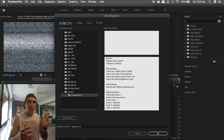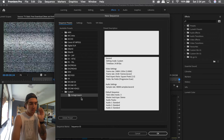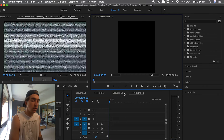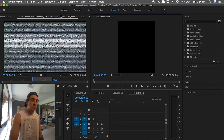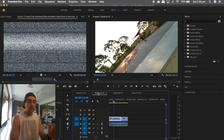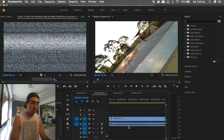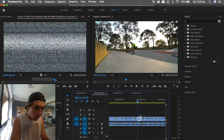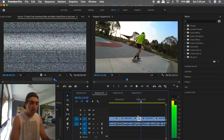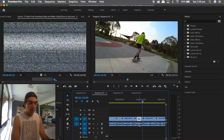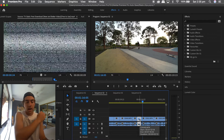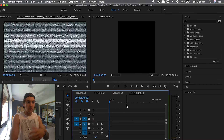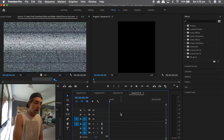If you want to do Instagram Stories, it's something like 1080 by 1920. For this instance I've saved mine as 'Instagram'. Hit OK, then go find the clips you'd like to use. Select both the video and audio track, Command+C to copy, go back into your new sequence, and Control+V to paste the clip in.